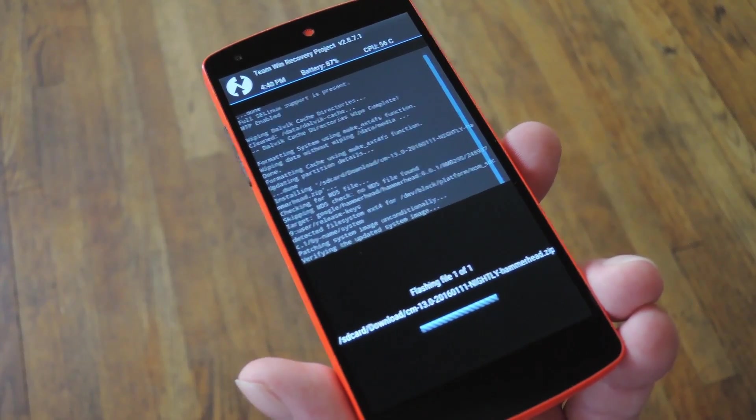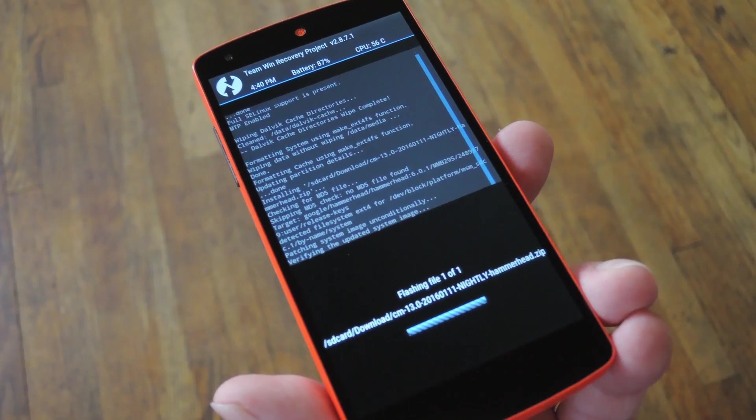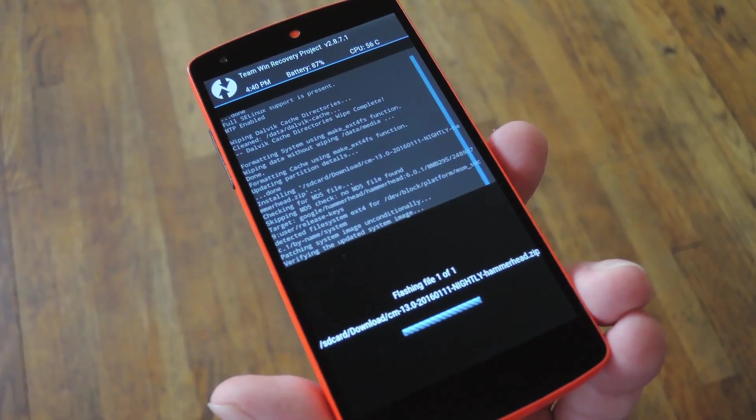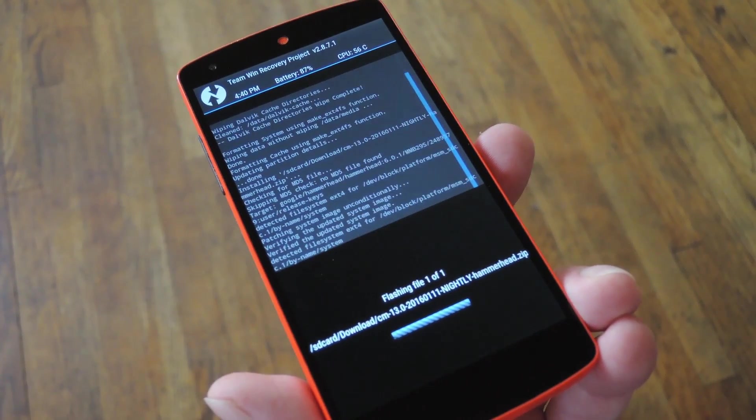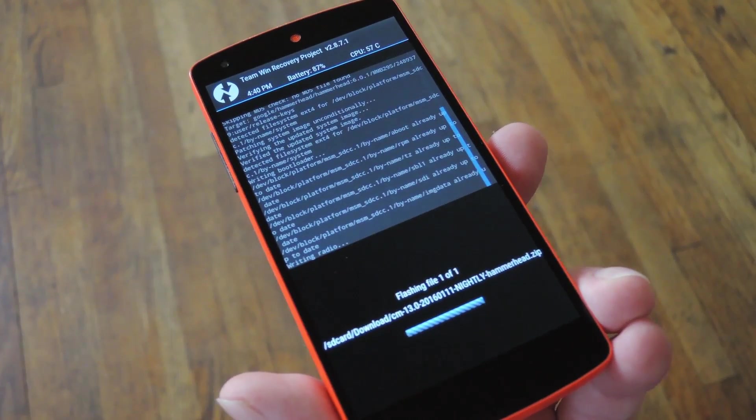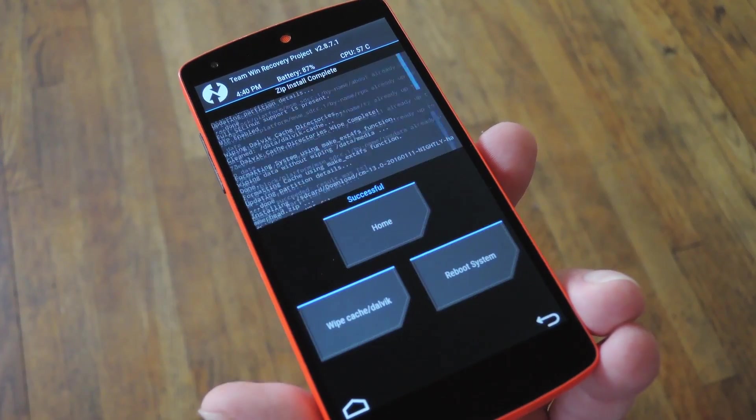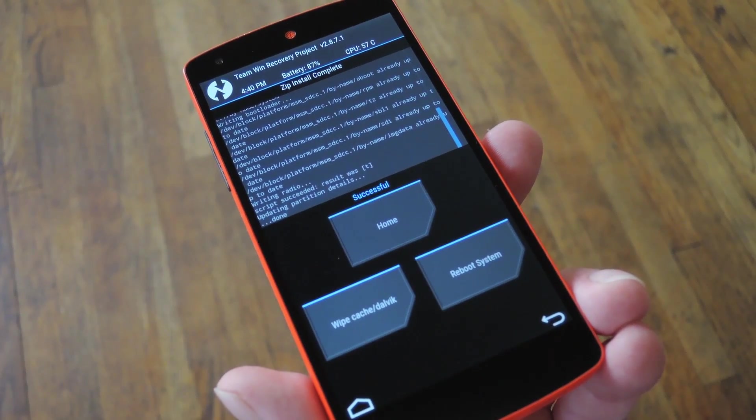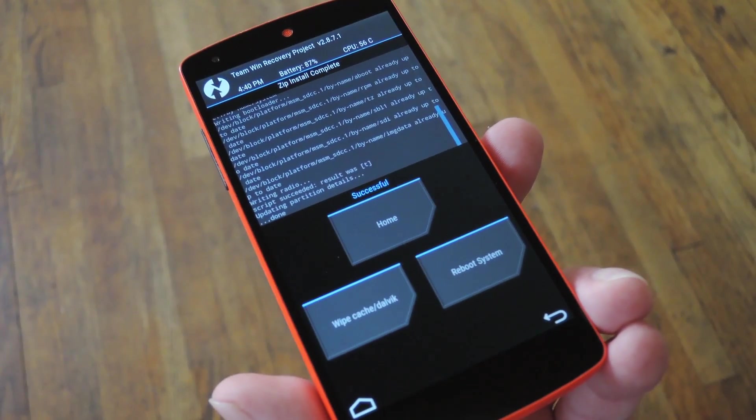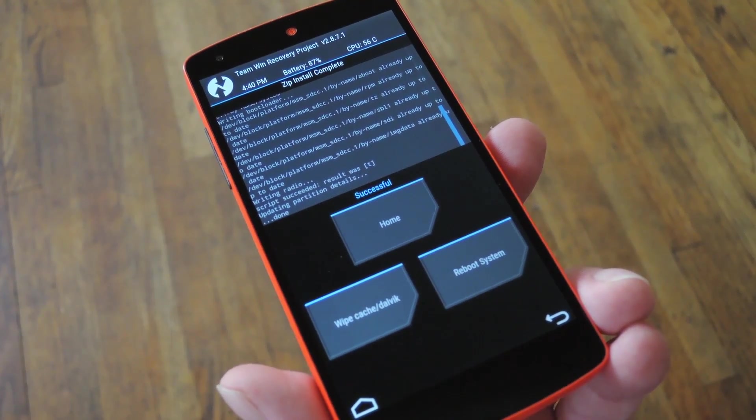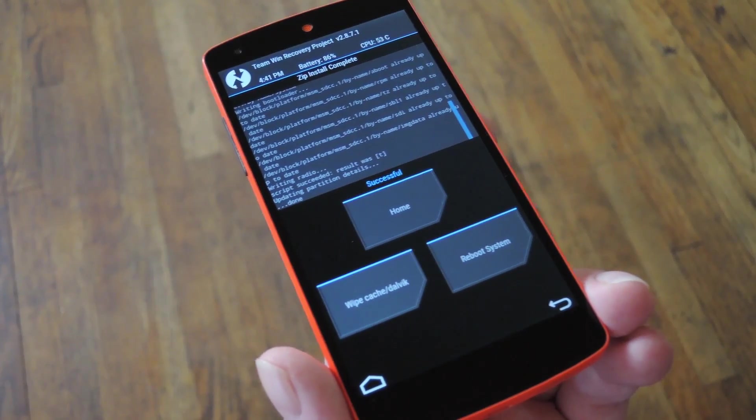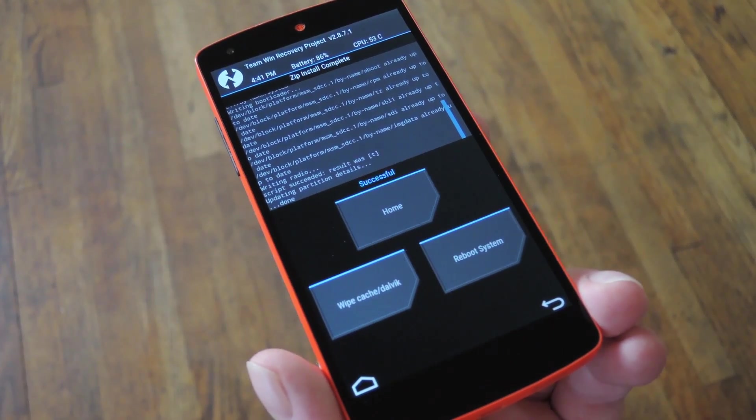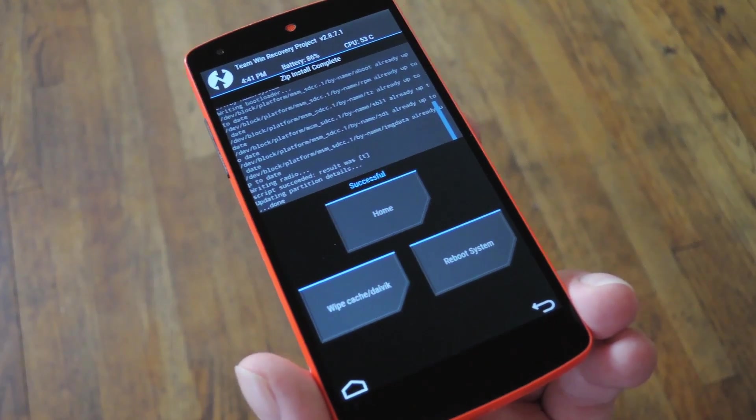And at this point, if your ROM came with an Aroma installer interface, you'd see a GUI popup where you can select customization options for tweaking various settings. Otherwise, like with this ROM, you'll just see a wall of text scrolling by as TWRP installs the ROM on your device. When that's all finished though, you can go two different directions depending on the files that you downloaded.